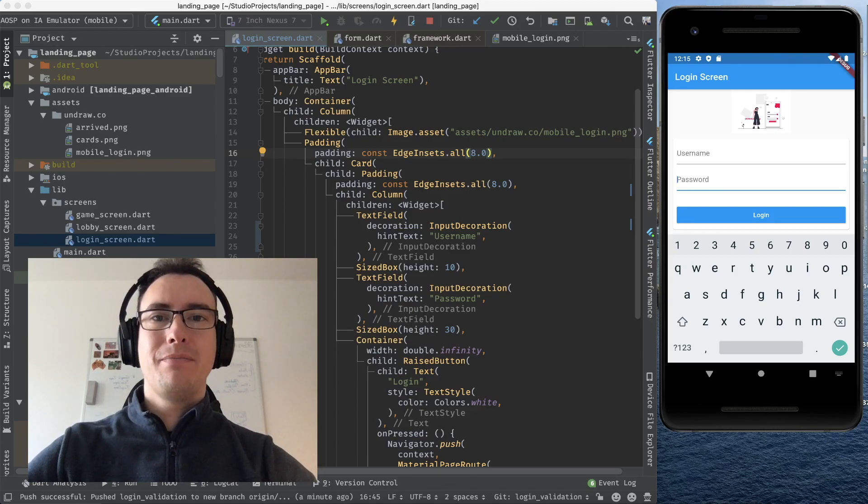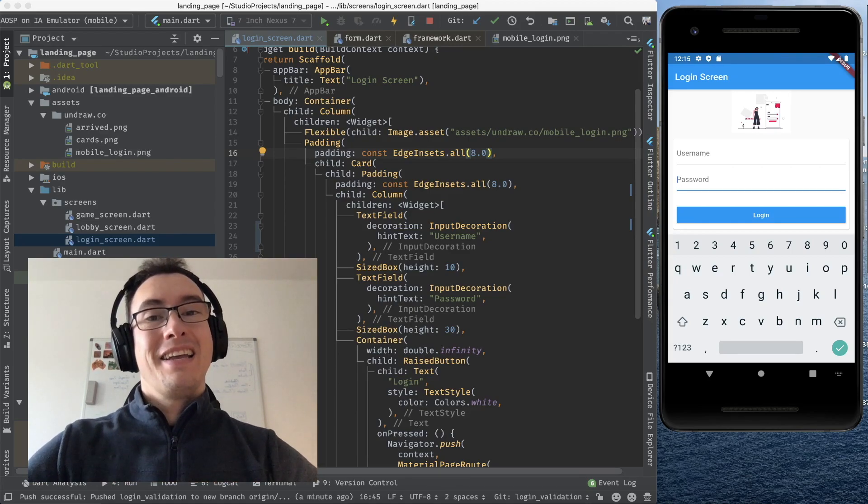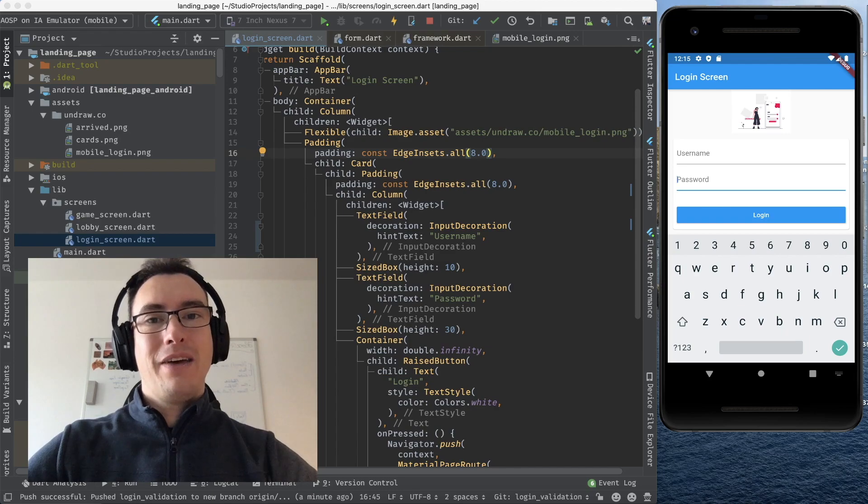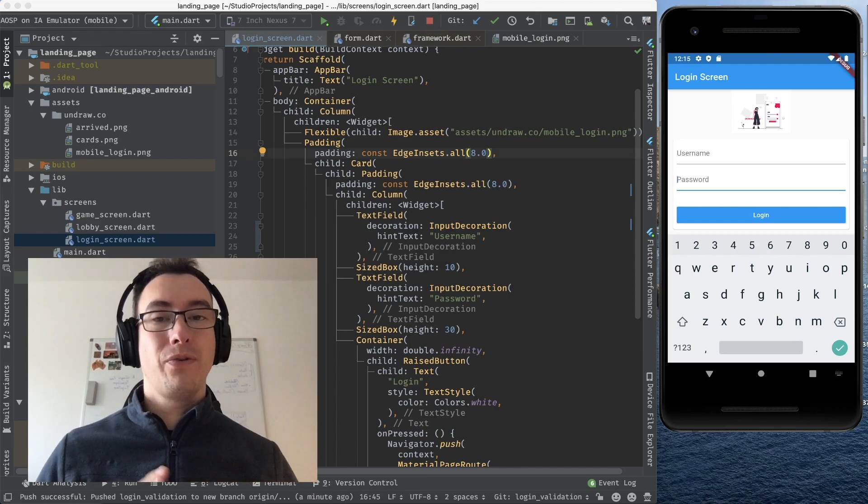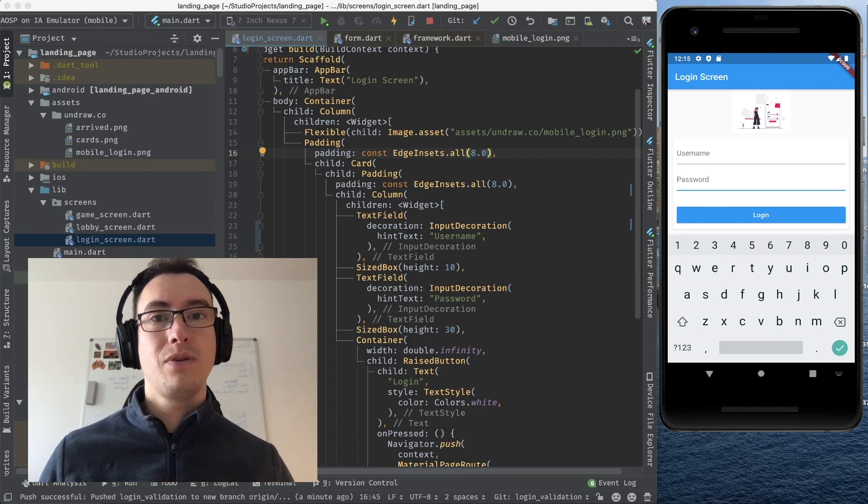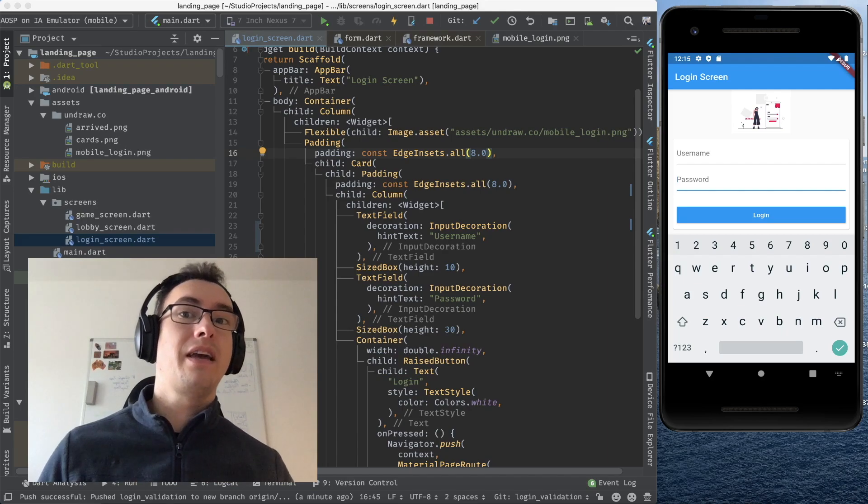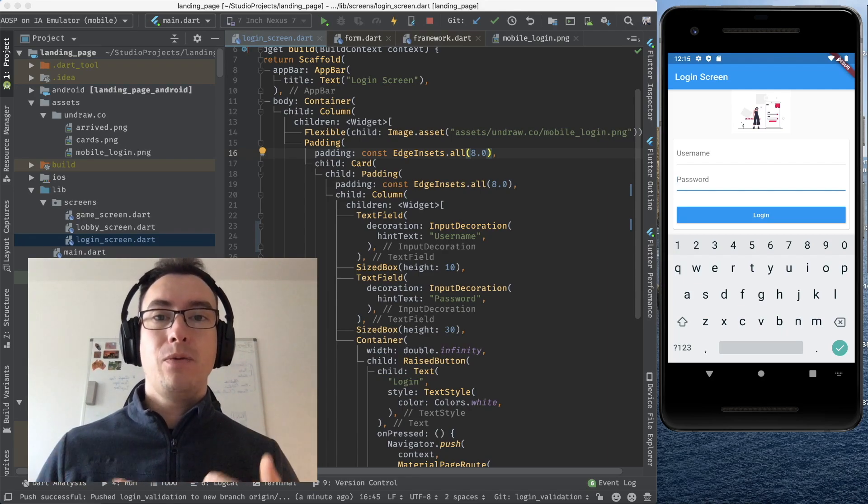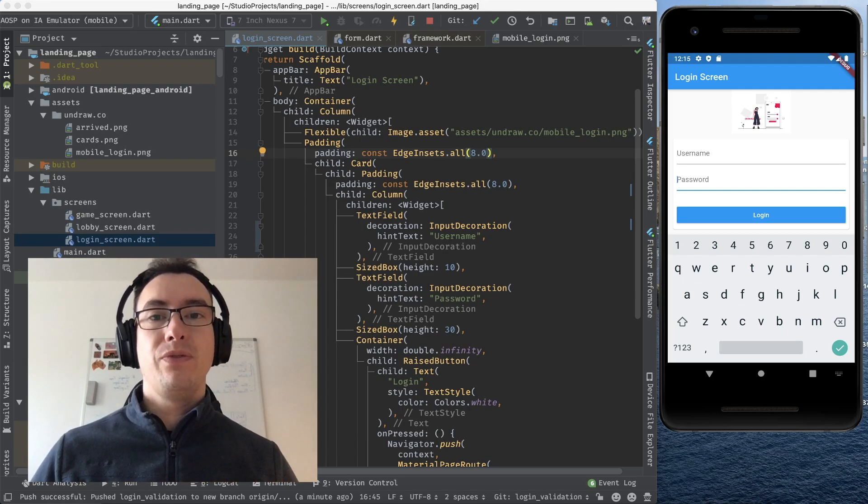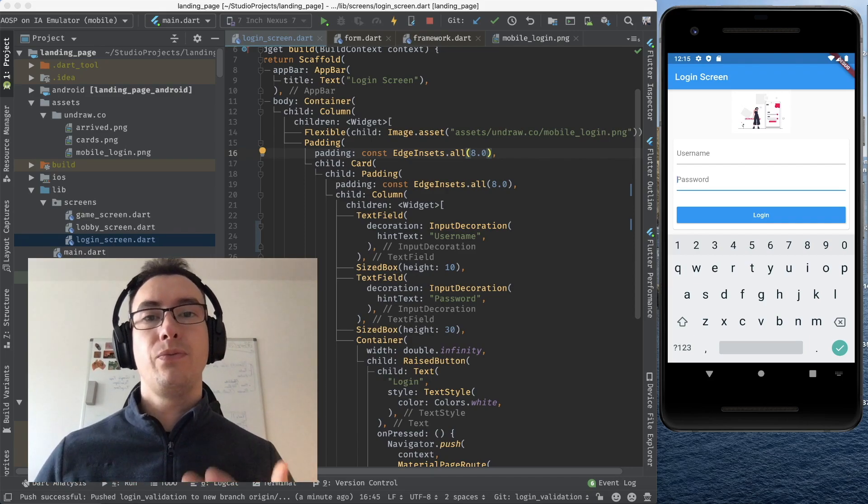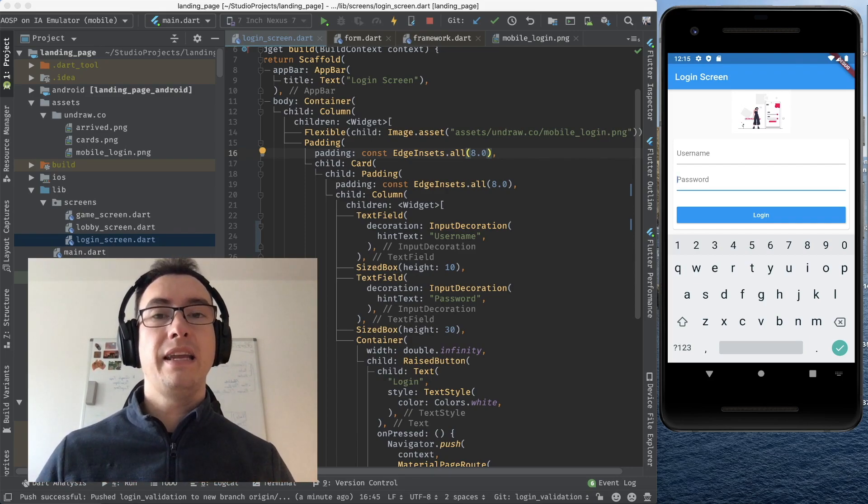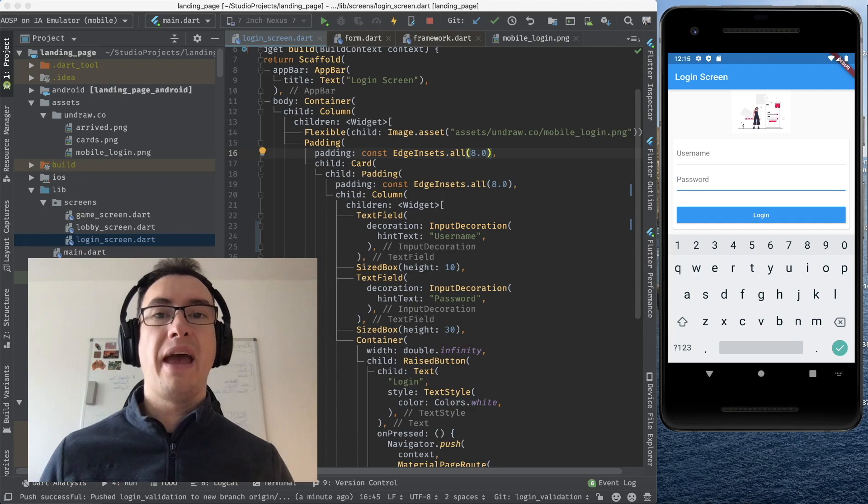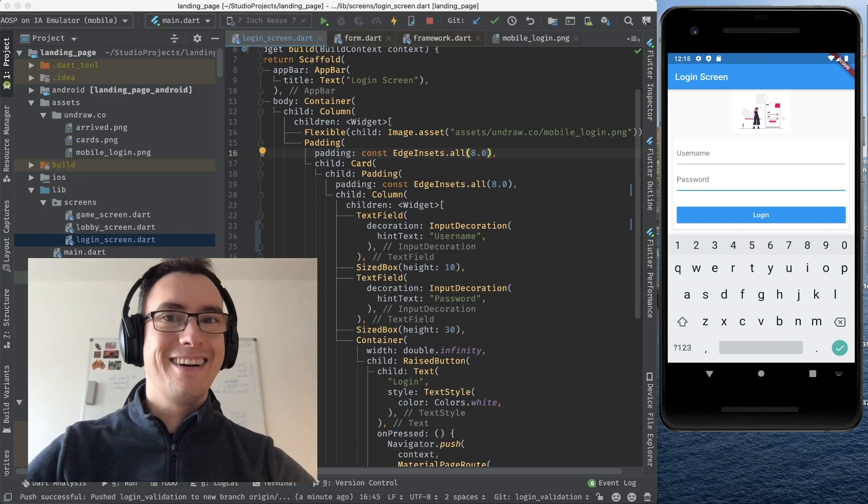Hello my friends and welcome back to another episode of Flutter Explained. Today we have the pleasure to work again with work from yesterday where we had a login screen, a lobby screen and a gaming screen. Today I want to validate with you a form so that we can't navigate if we don't provide any username or password. And now let's get started.